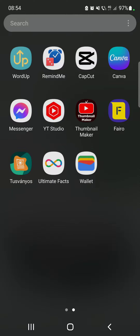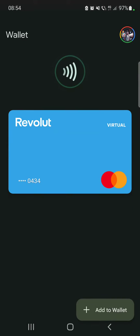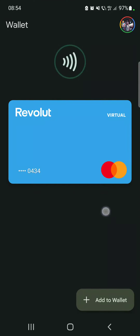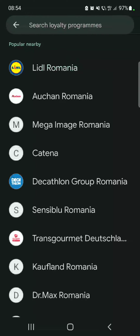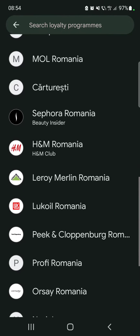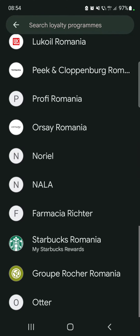Let's jump into it. First open the Google Wallet, then tap on the 'Add to Wallet' icon on the bottom of the screen. Here you will find the loyalty icon, which is going to be the third option — earn and use your rewards and points by having your loyalty cards on your device.